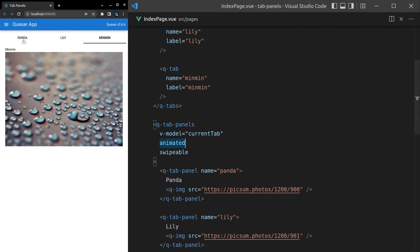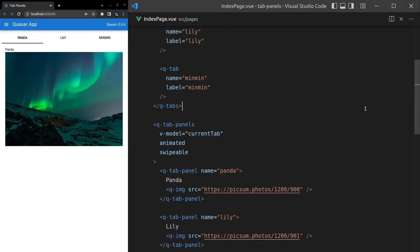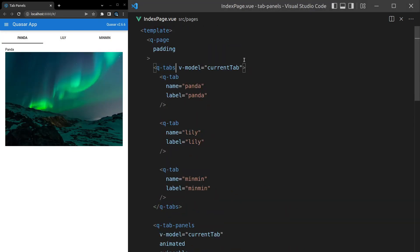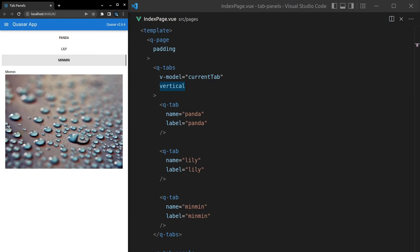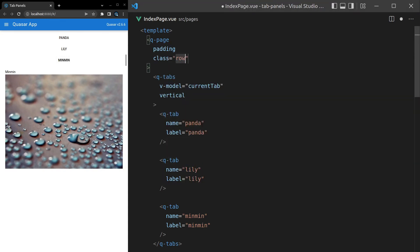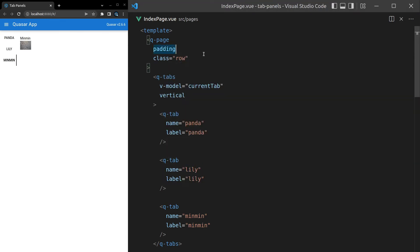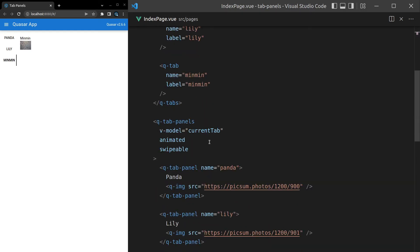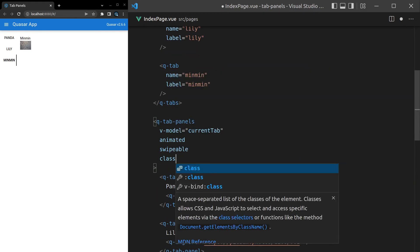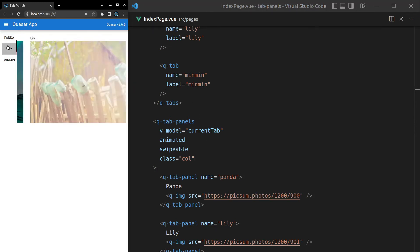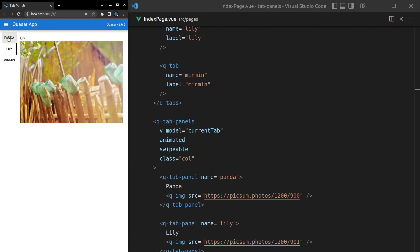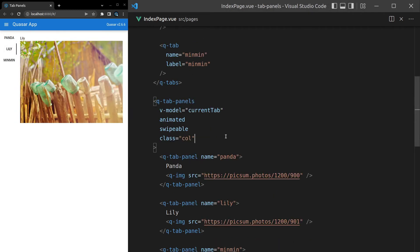We can remove 'vertical' from the tab panels here, and also try making the tabs themselves vertical. Wrapping everything in a row class, then setting the tab panels to use the 'column' class gives a side-by-side layout. We can also set the tab panels transition to vertical to match.